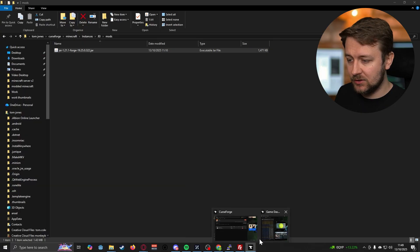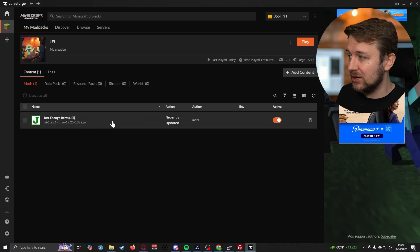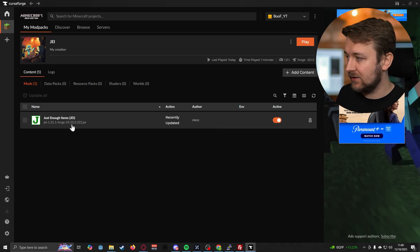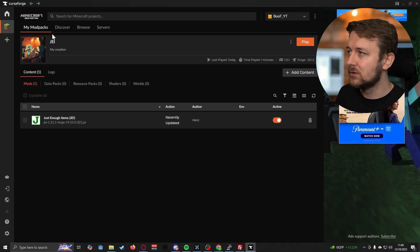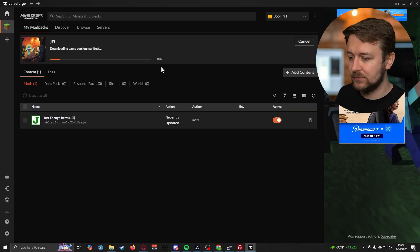And then in CurseForge, you can see that it's already updated with that new mod, and that's the version that's shown that's installed. So let's go ahead and try and play Minecraft.